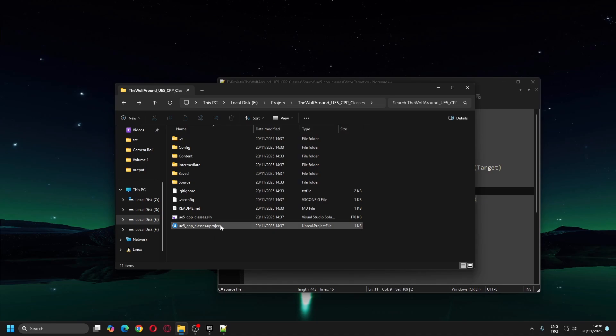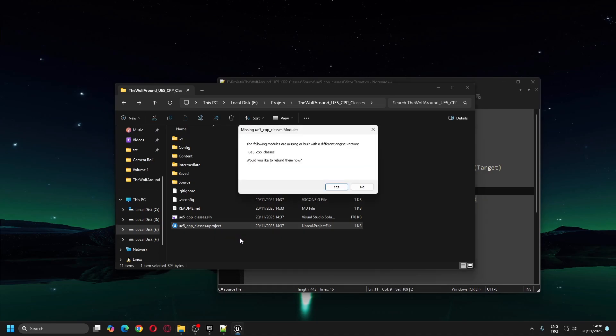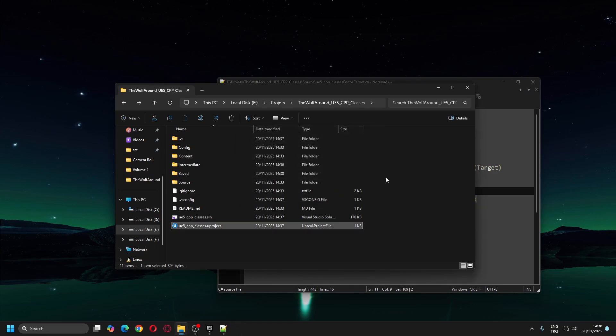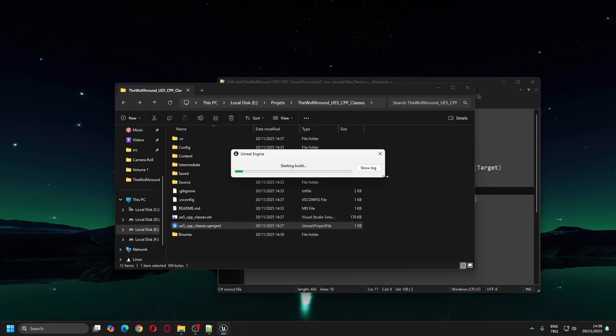First, I'll double-click the .uproject file. When you double-click it, it will tell you to build the project. Click Yes button. Since this is the first compilation after migration, it will take a lot of time. I have sped it up in the video editing.